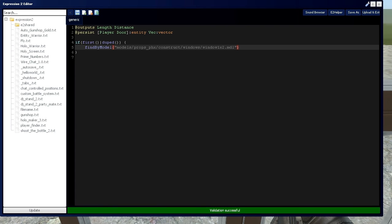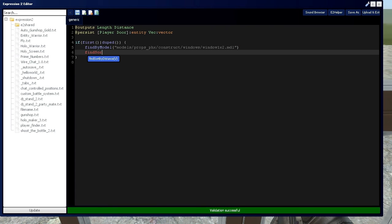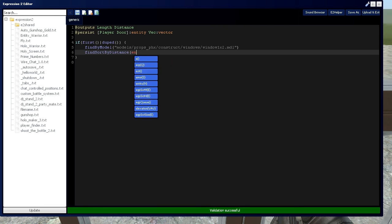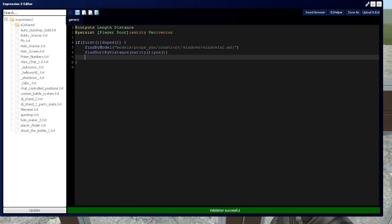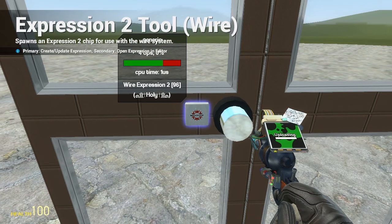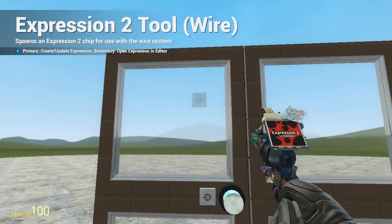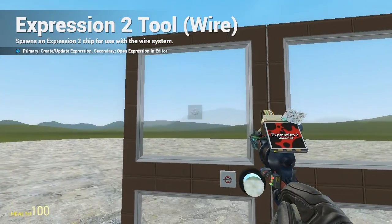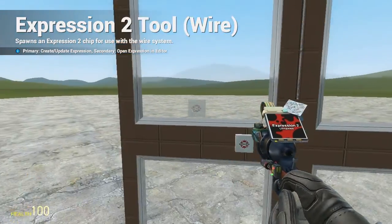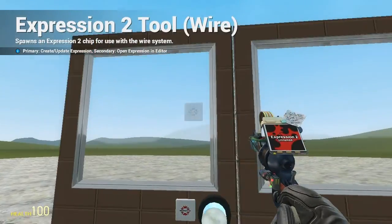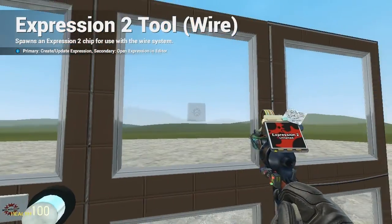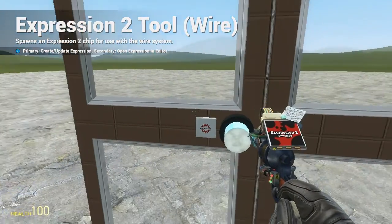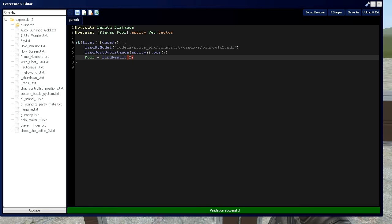And then we're going to use the find sort by distance command, and it's going to be centered at the expression two chip's position. And then we're going to assign door to find result two. And this is going to say that this is find result one in the find command, this plate right here. This plate right here is find result two, because it's second closest to the expression two chip.